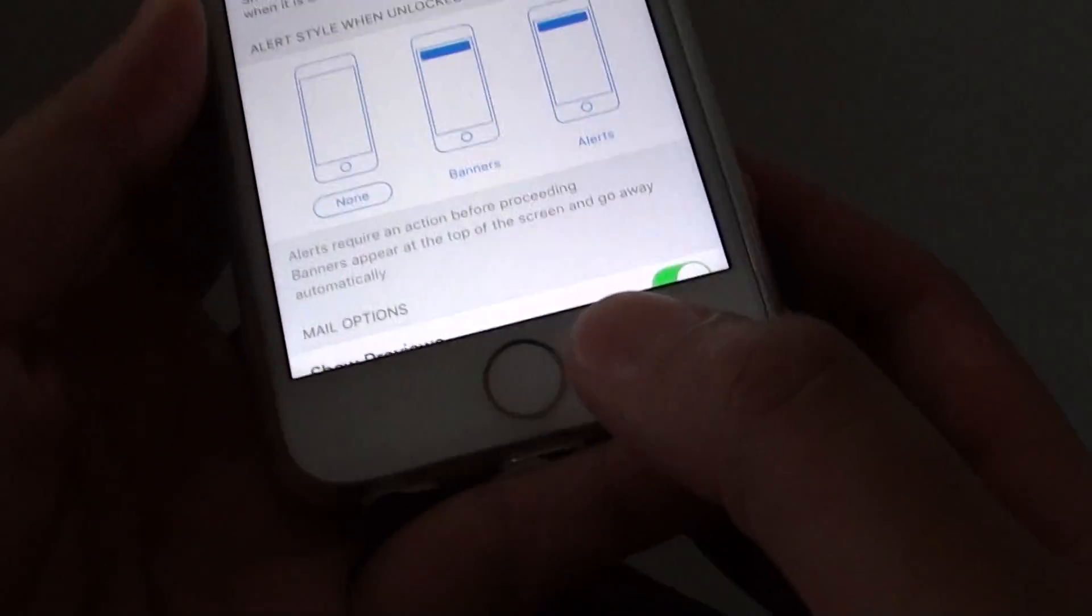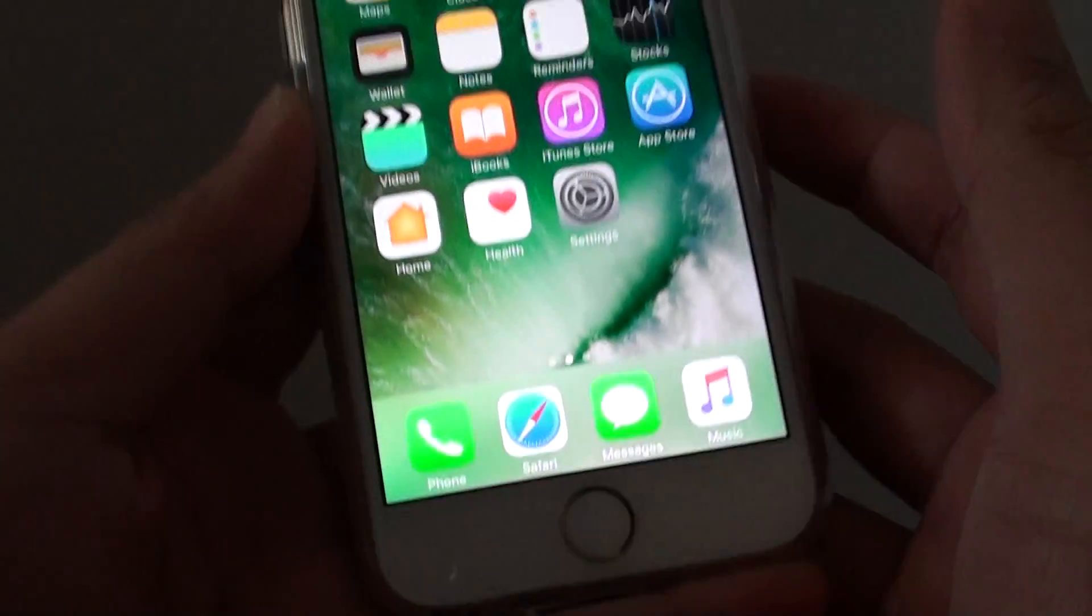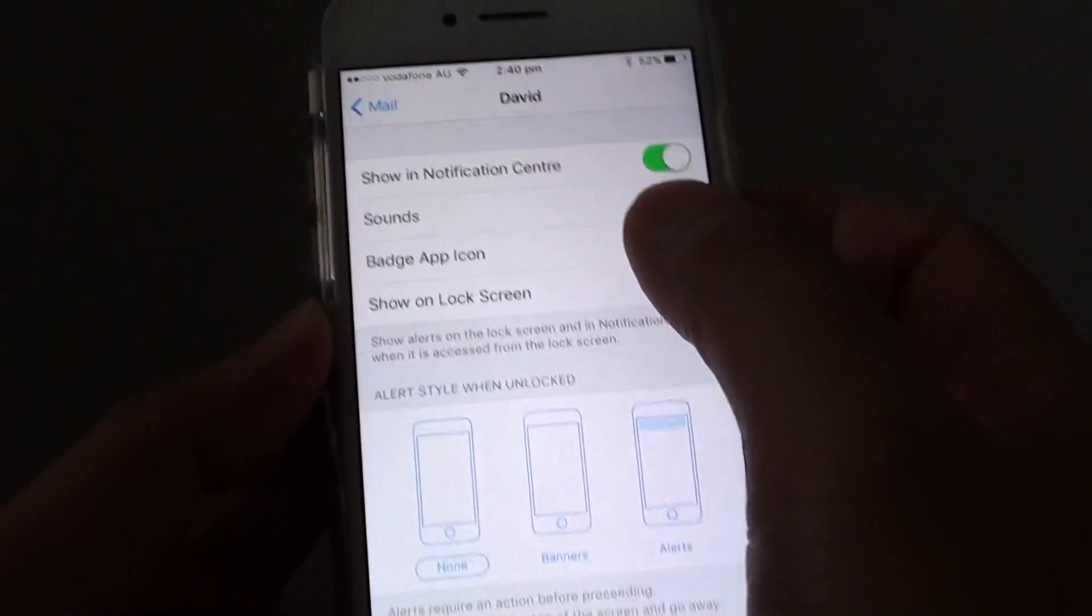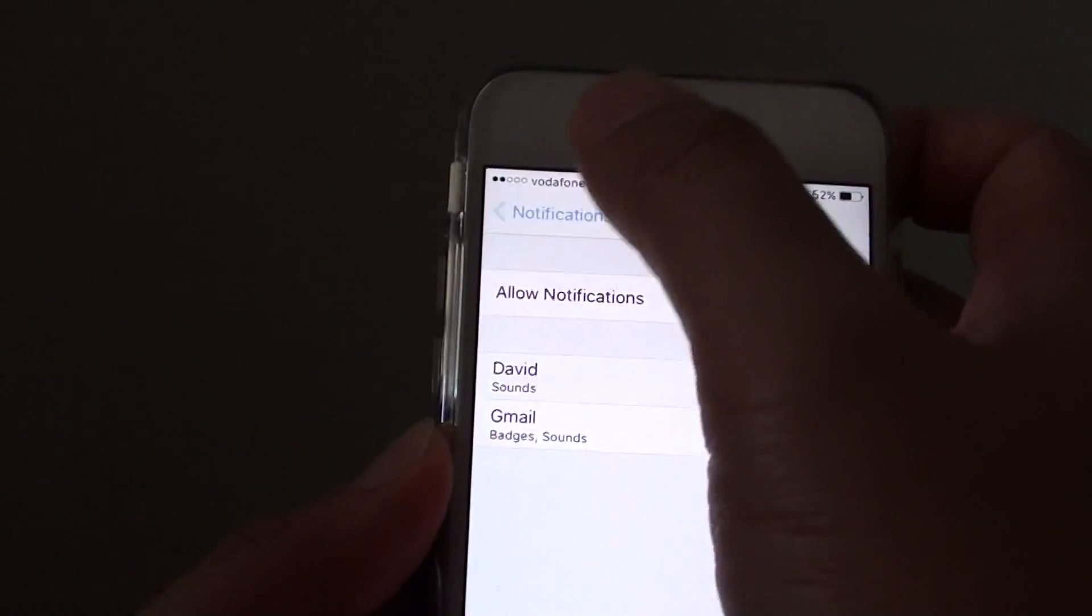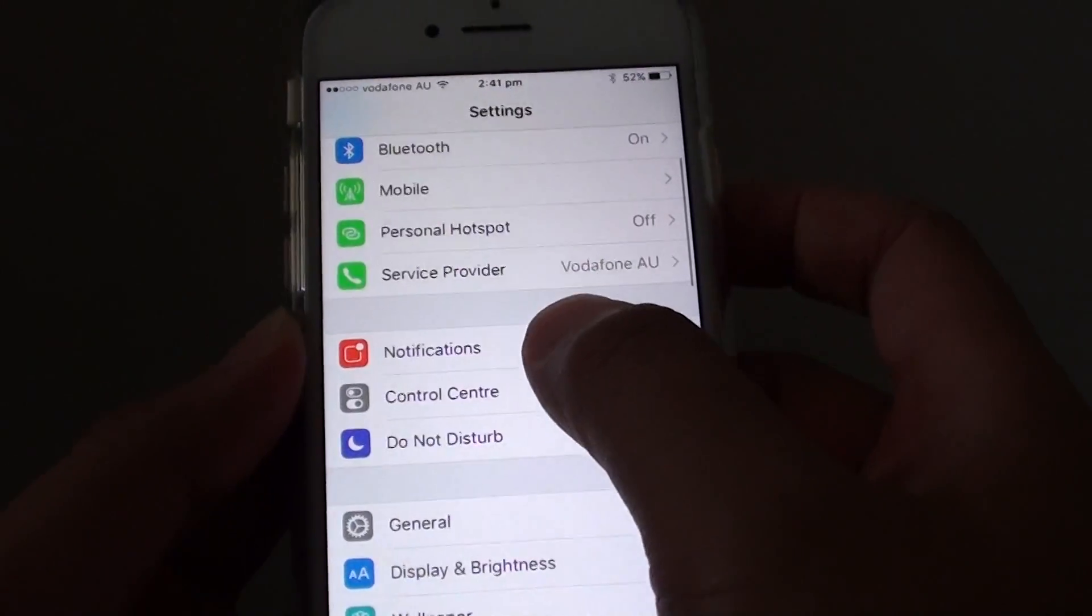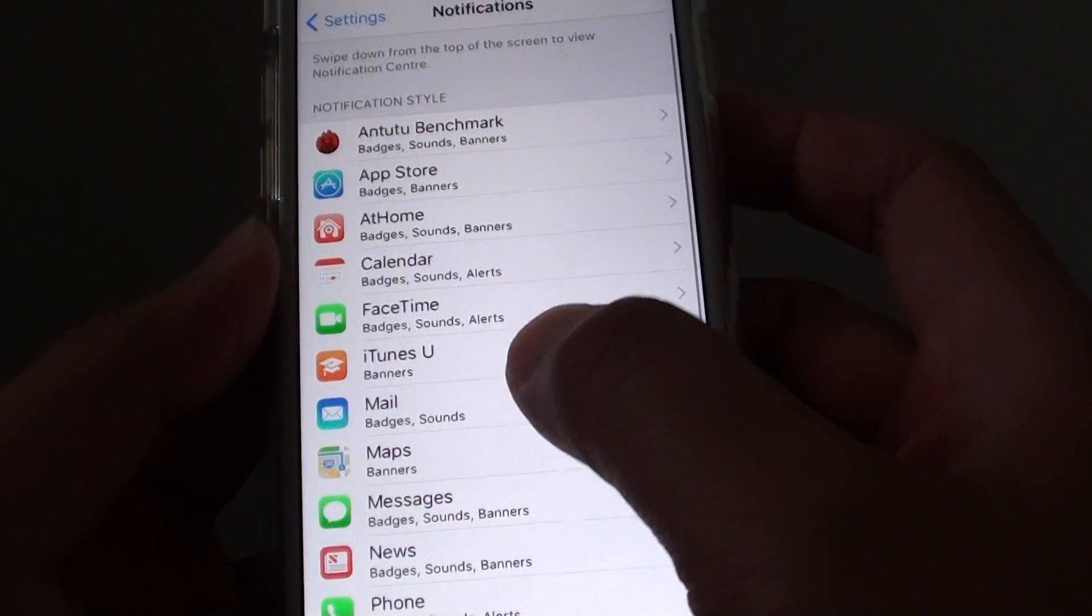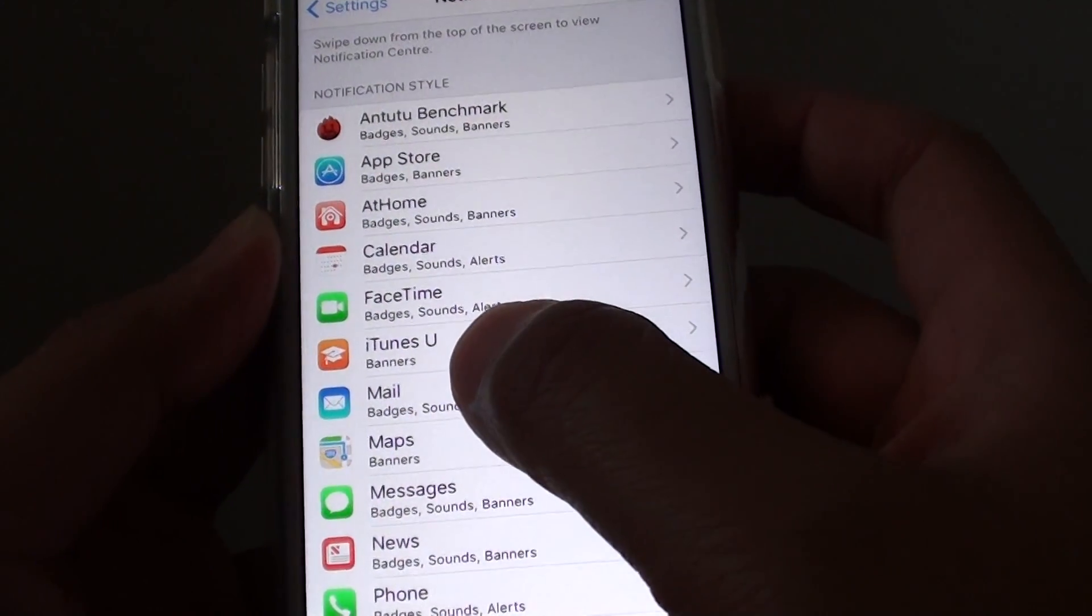First, press the home key at the bottom to go back to your home screen. Then go into settings. From the settings screen, tap on notifications, then go down and tap on mail.